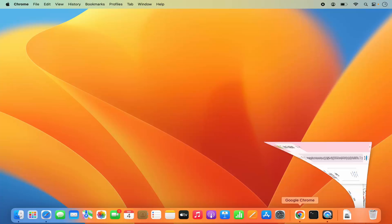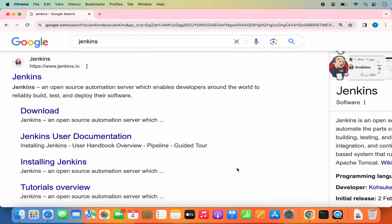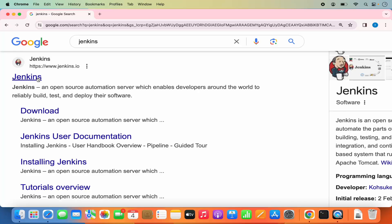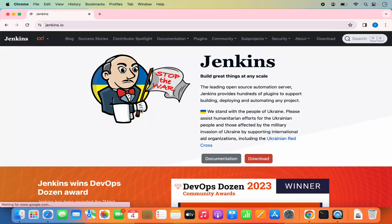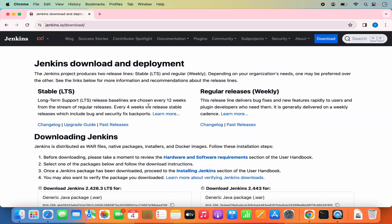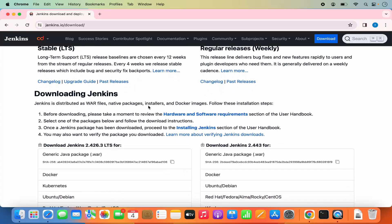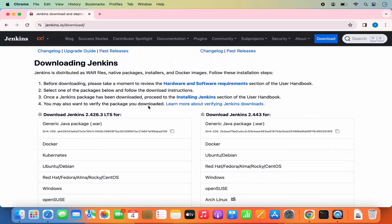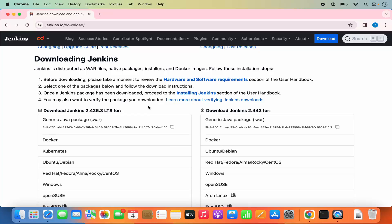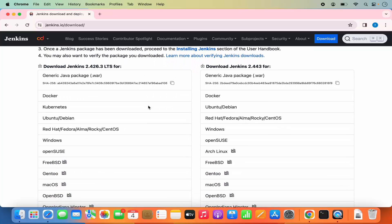First of all, we are going to open our favorite browser and search for Jenkins. The first link which will appear will be from Jenkins.io, so I'm going to click on this link. Here you can see the download section, so I'm going to click on the download tab, and you will be able to see how you can install Jenkins in various different operating systems and environments.